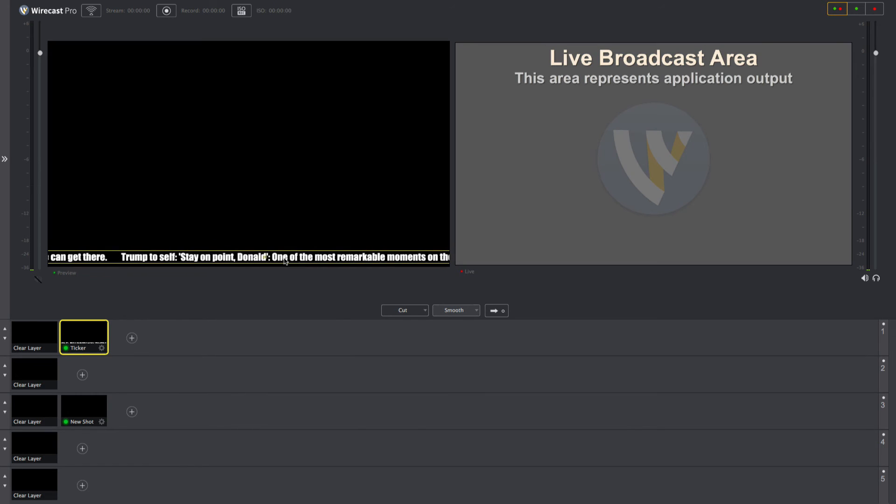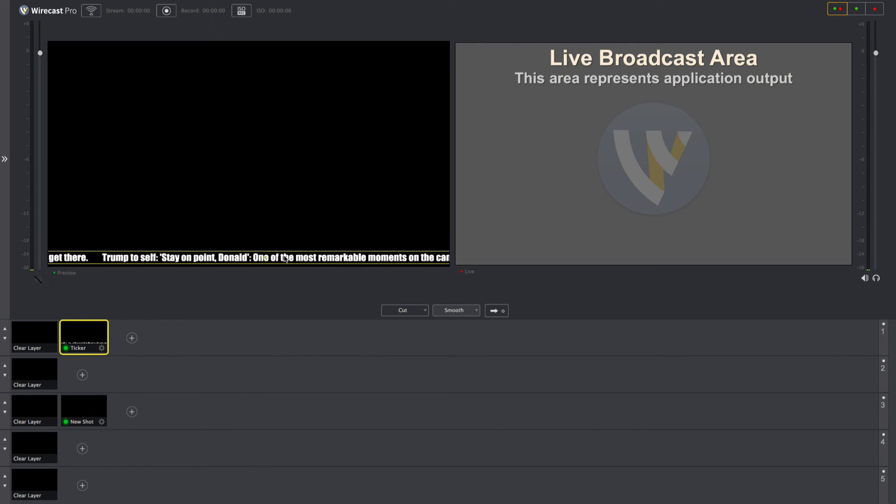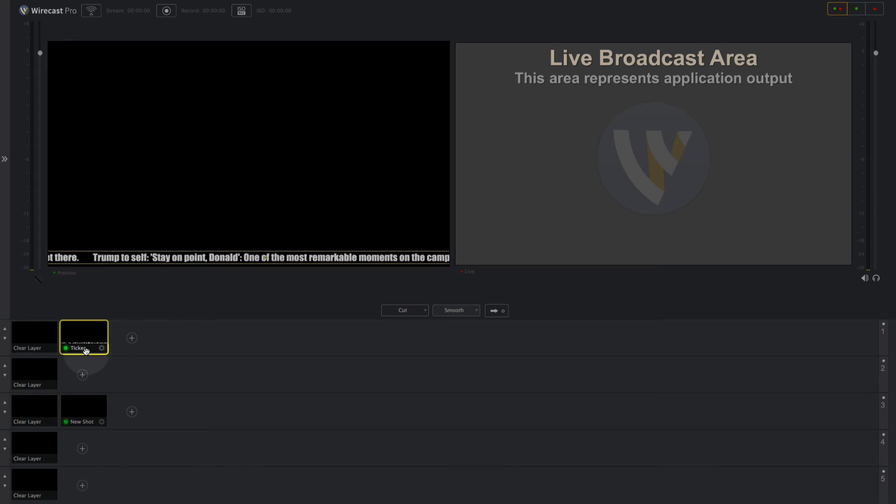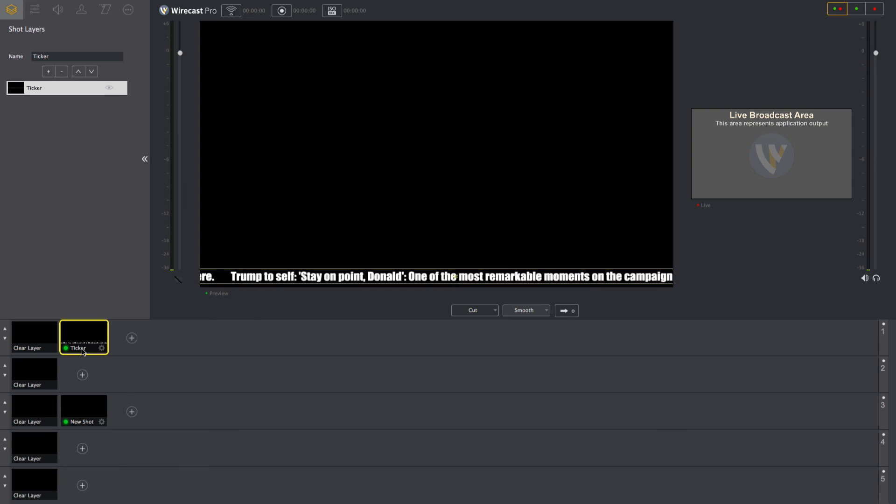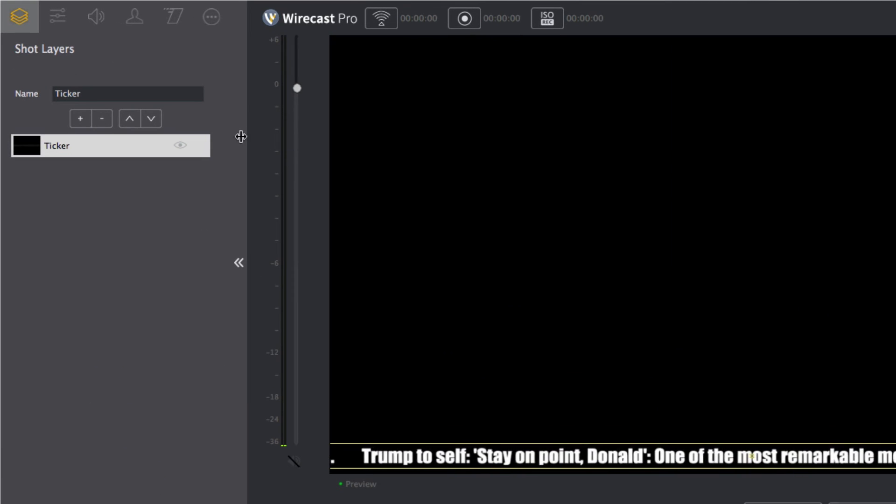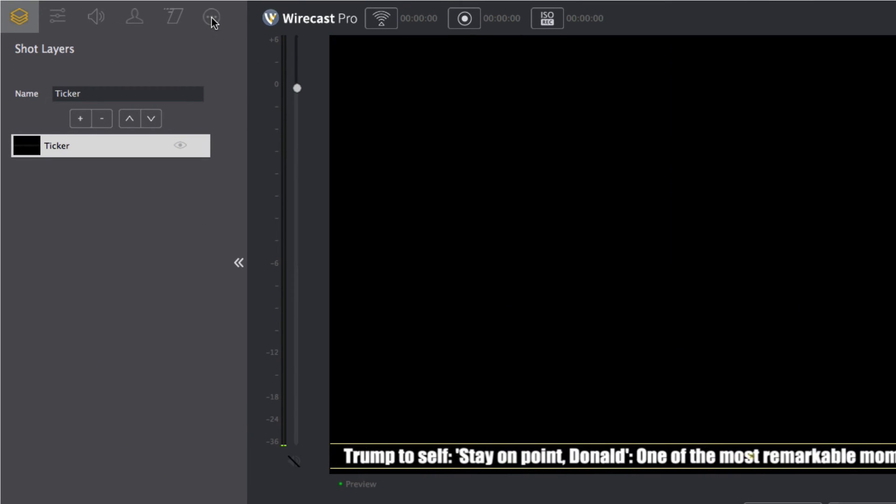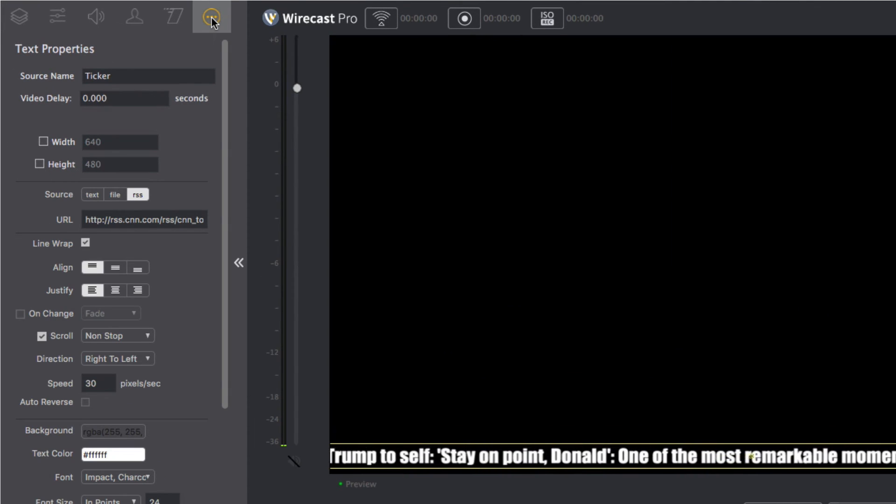If you'd like to modify any of your settings, you can double click on the text thumbnail in layer one to pop out the shot editor panel and click the text properties icon.